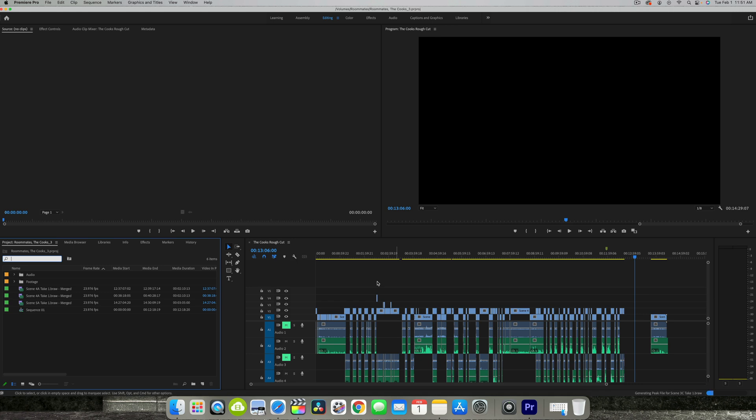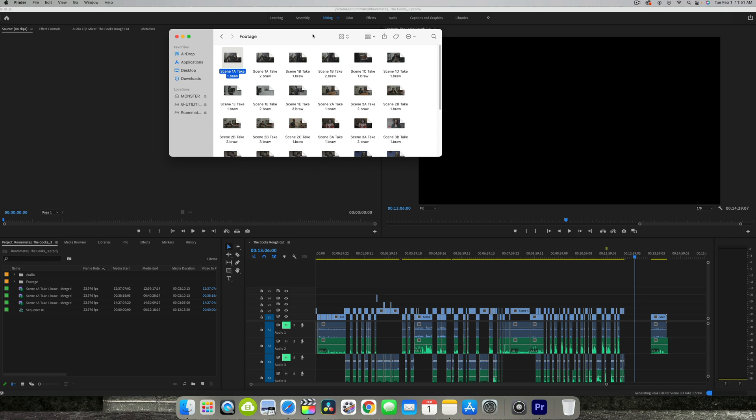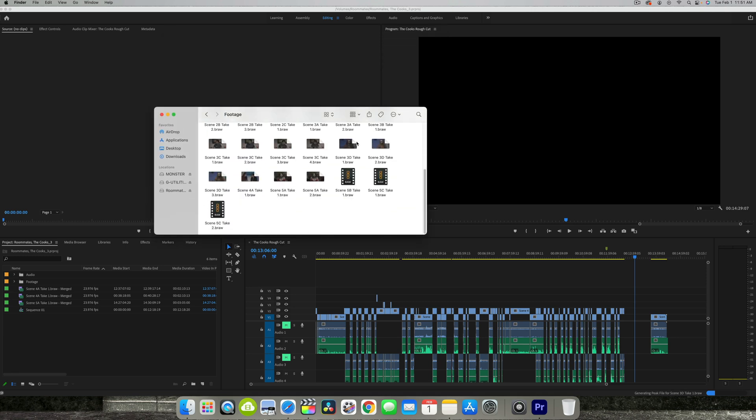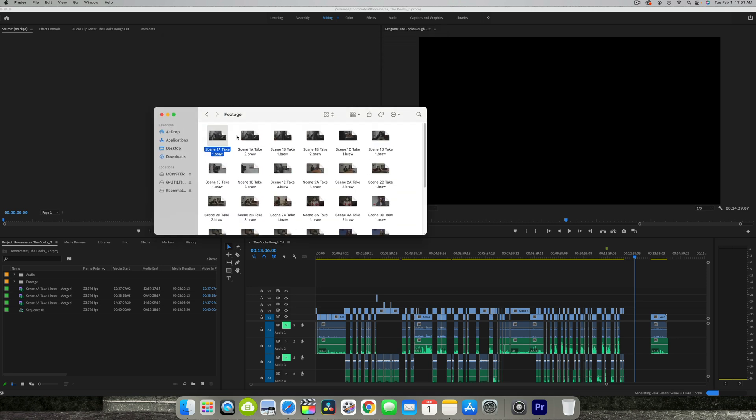Long story short, this was given by an editor so I have a separate hard drive where this project file was, along with the footage that was in it. So as far as I know, I have everything that I need.